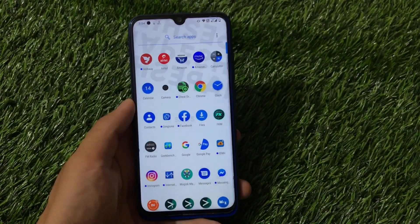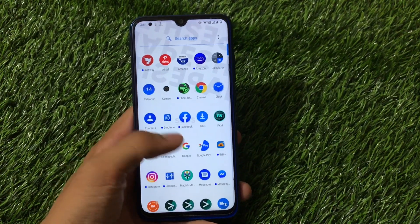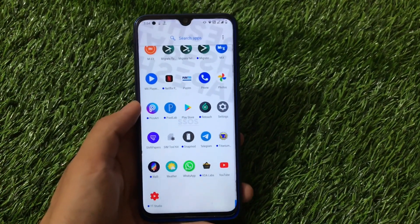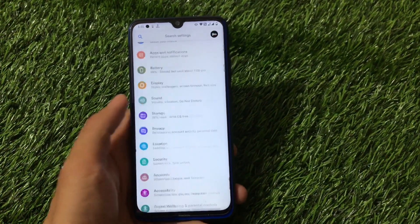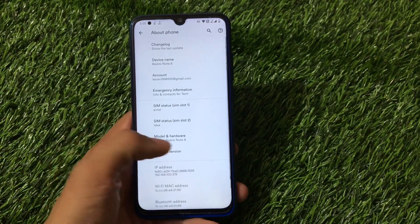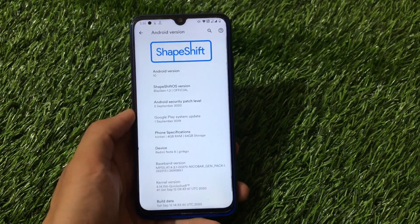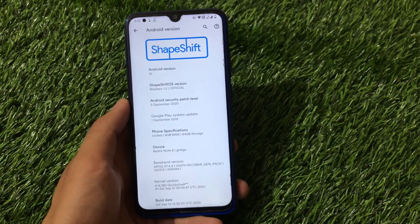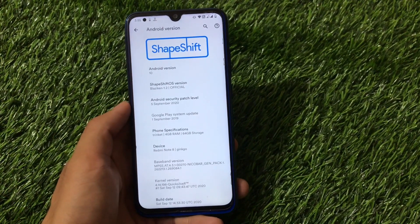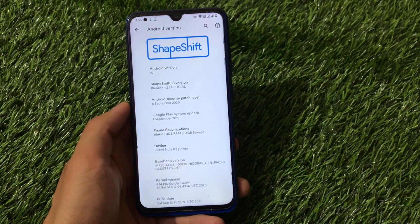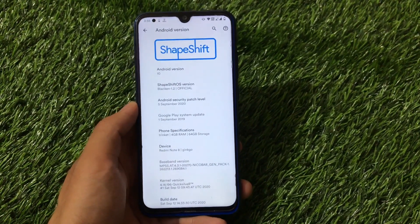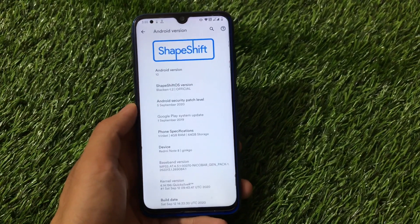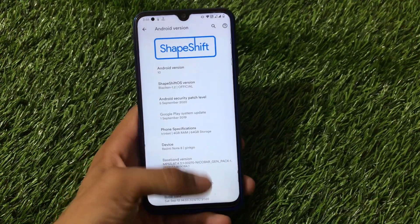What is up guys, this is Kiran here, welcome back to TechKiran YouTube channel. I have installed ShapeShift OS custom ROM based on Android version 10 on my Redmi Note 8. This is the ShapeShift custom ROM official build, which is based on Android version 10 and also has a September security patch, which is quite good and quite impressive.